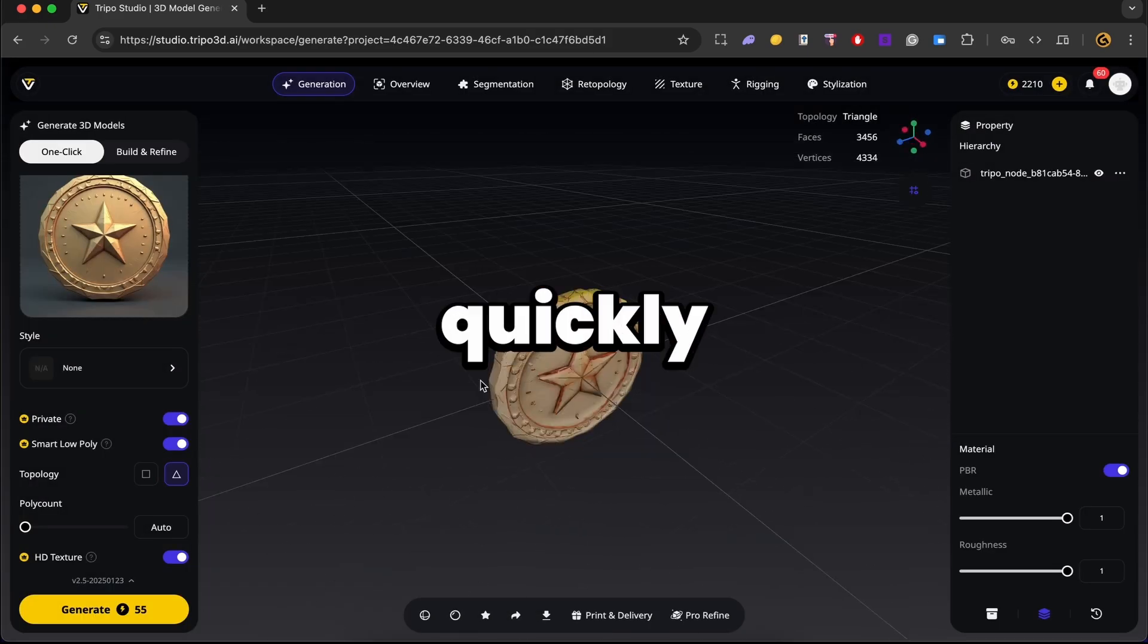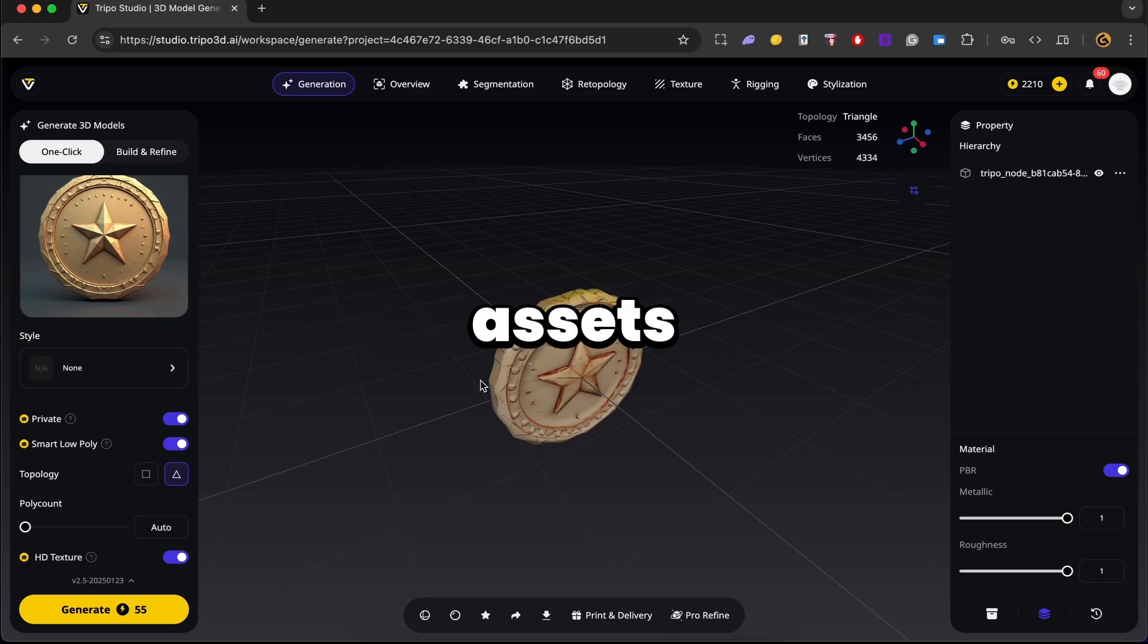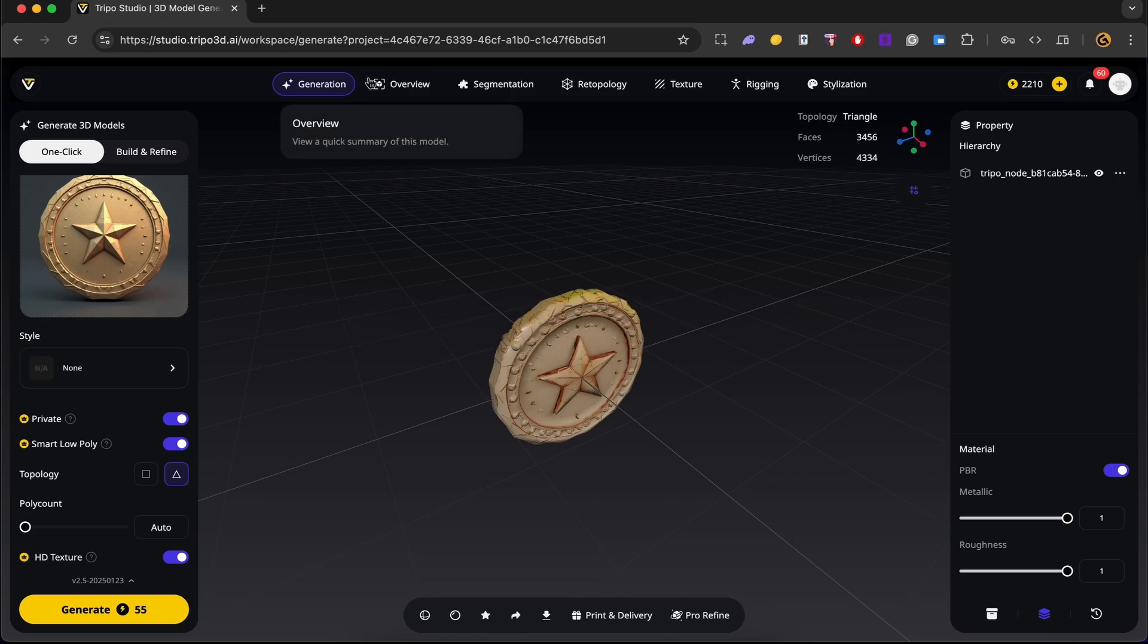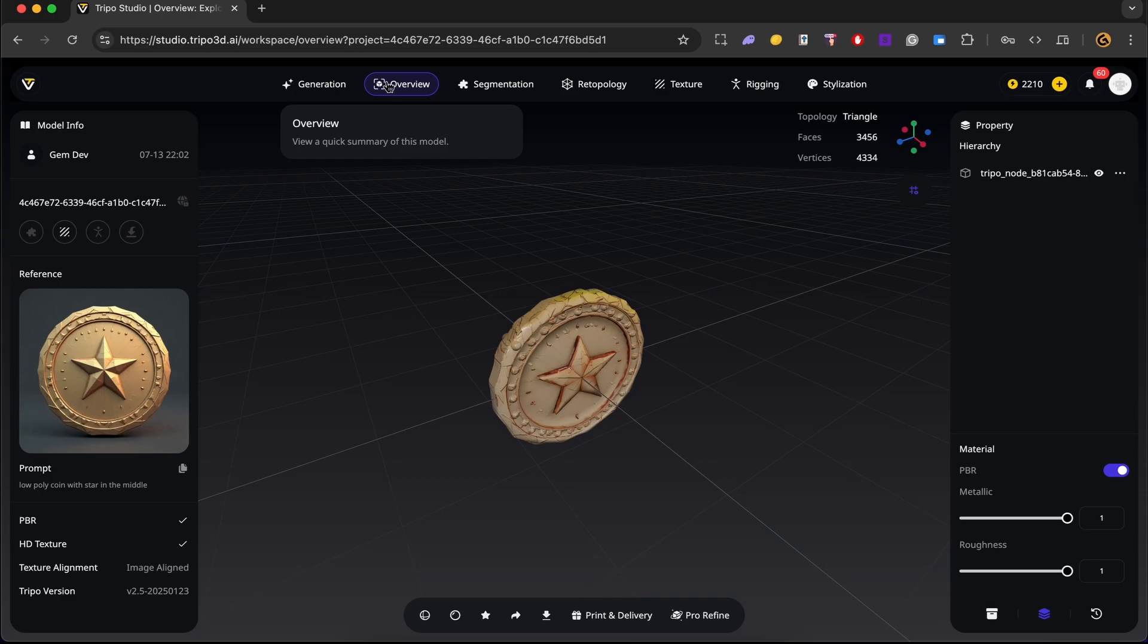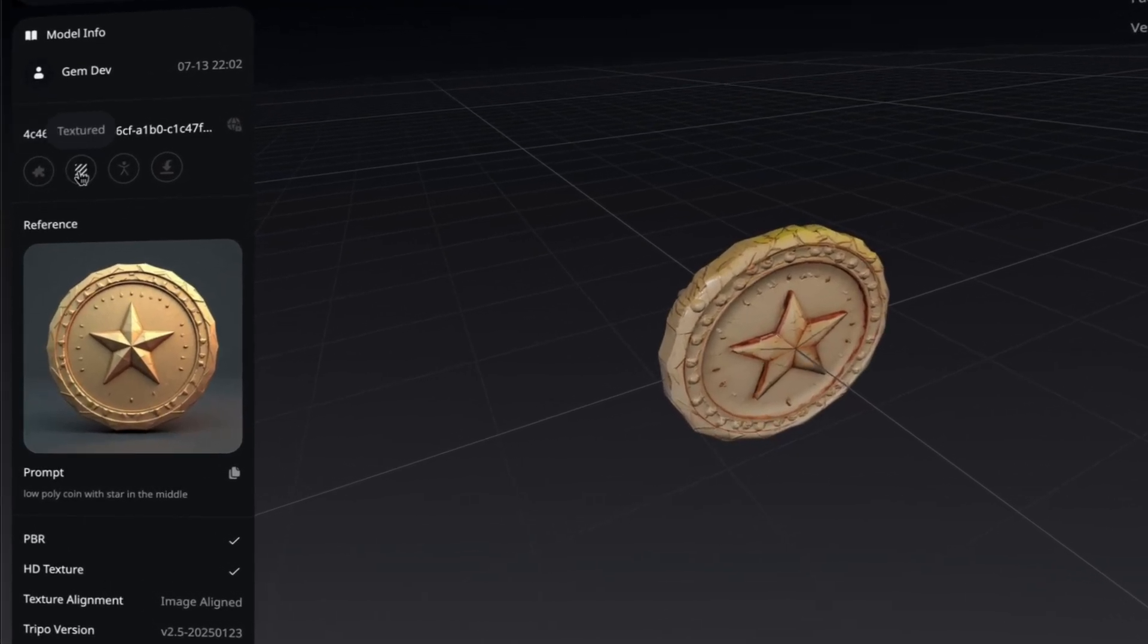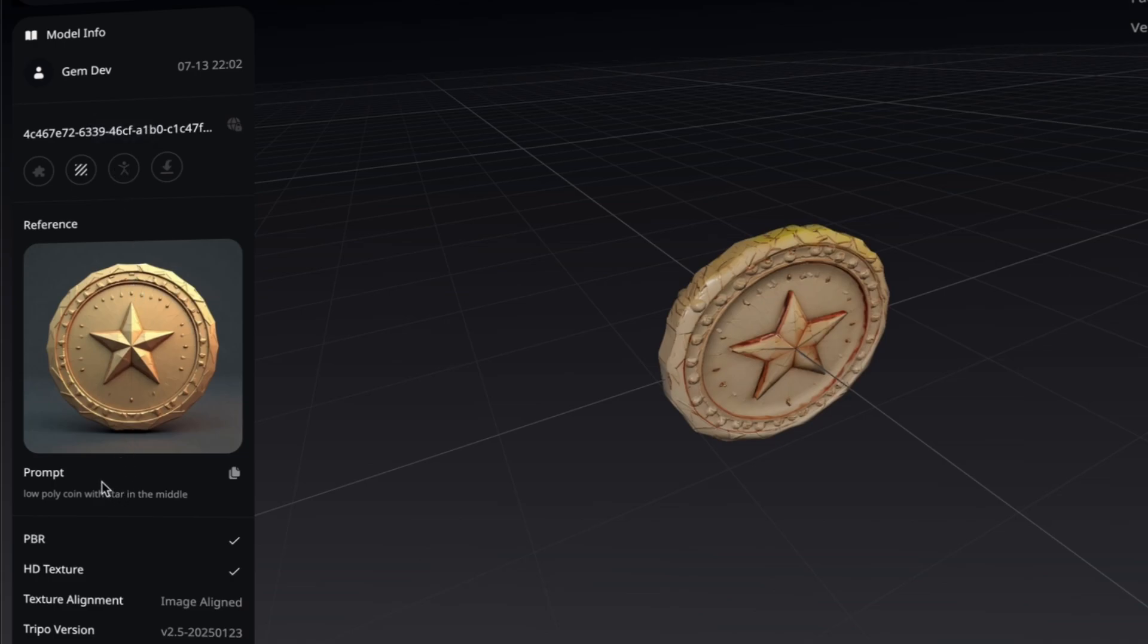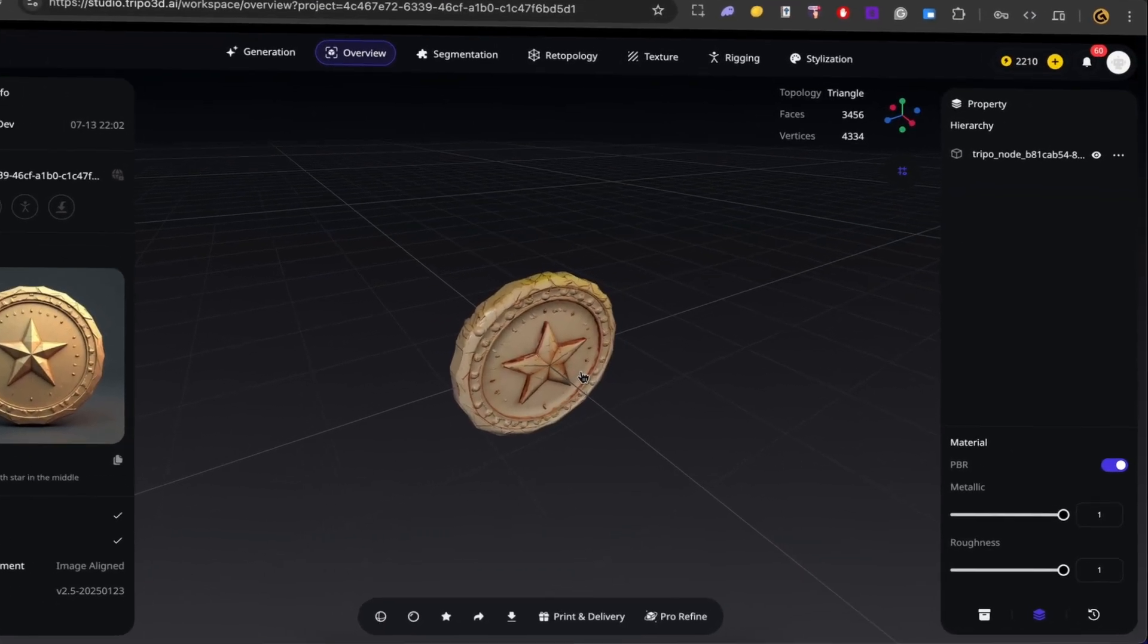Now before exporting, let's quickly go over the tabs in Triple Studio that give you deeper control over your assets. Alright, so first we have the overview tab. This is where you find a quick summary of your model. So you can see if it's segmented, textured, rigged, as well as the reference image and the prompt which was used to generate that image. And at the bottom of that panel, you can get all the information about this model.